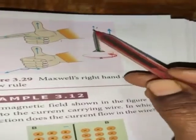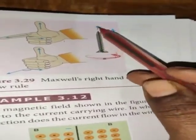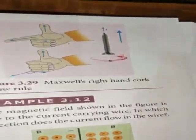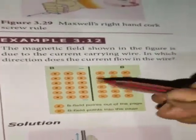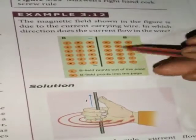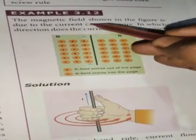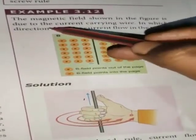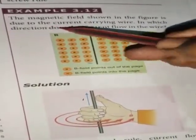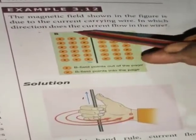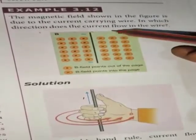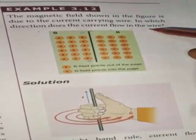The direction of the current and the direction of the magnetic field shown in the figure: the question is, in which direction does the current flow in the wire?